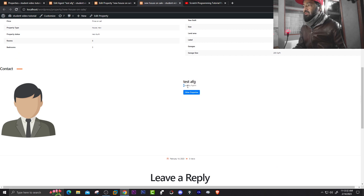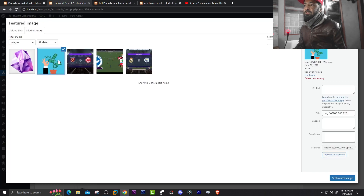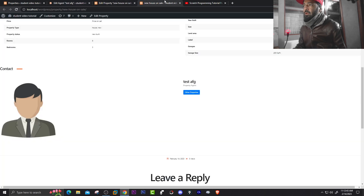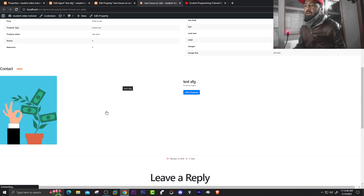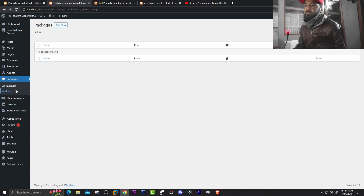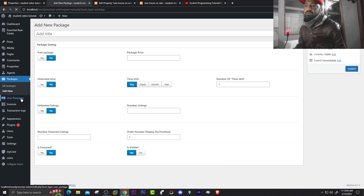You can also add a photo for the agent. Scroll down and click Set Featured Image, select the agent photo, and click Update. Now go back to the property listing 'New House on Sale' and you can see the agent photo is now showing. You can also see the Packages section — no packages found yet, but you can add a new package such as a free package with a time limit, and also manage User Packages.